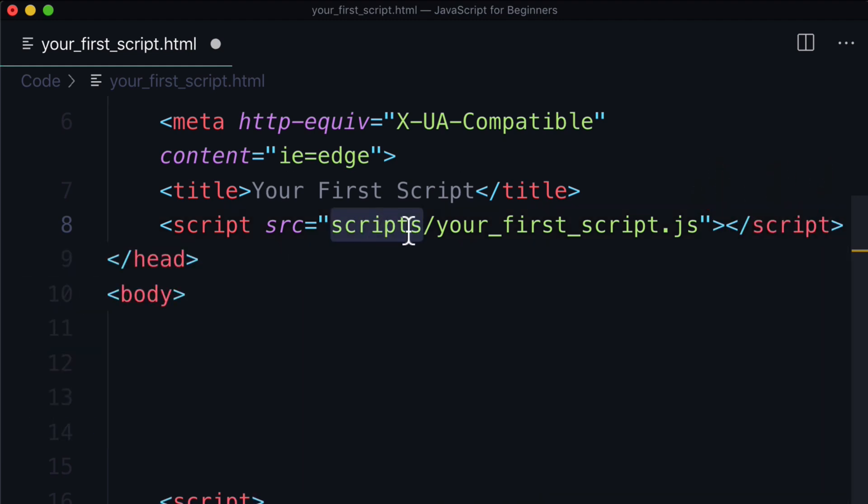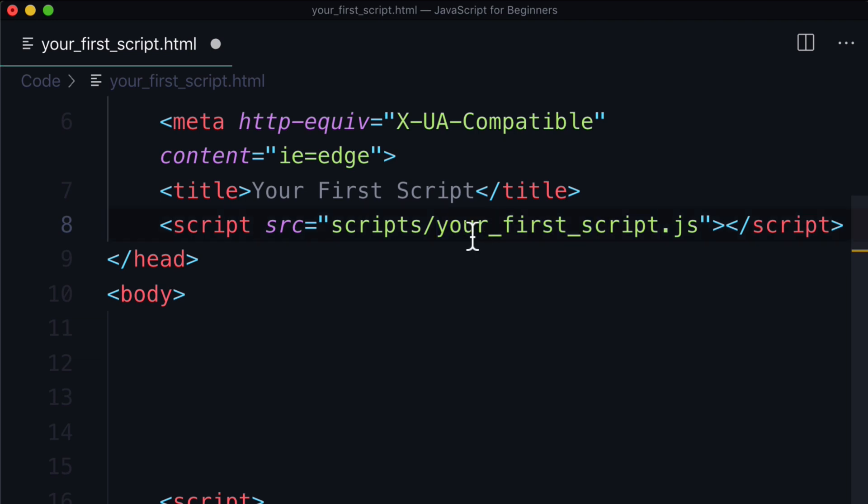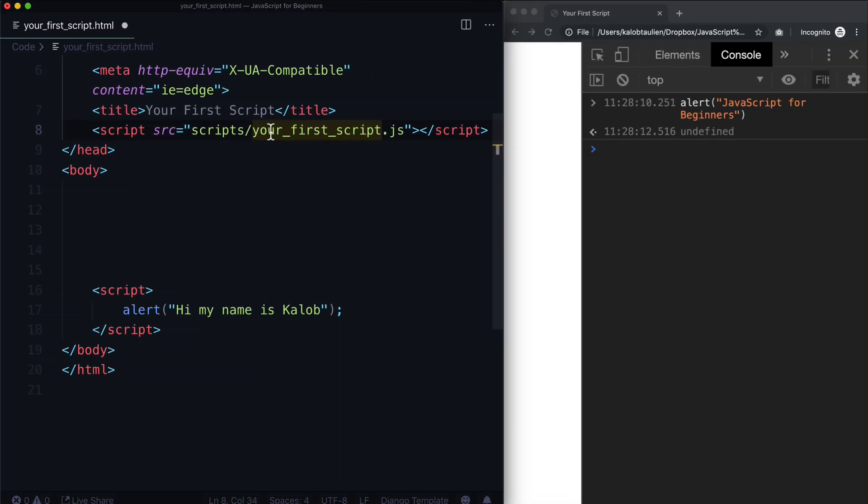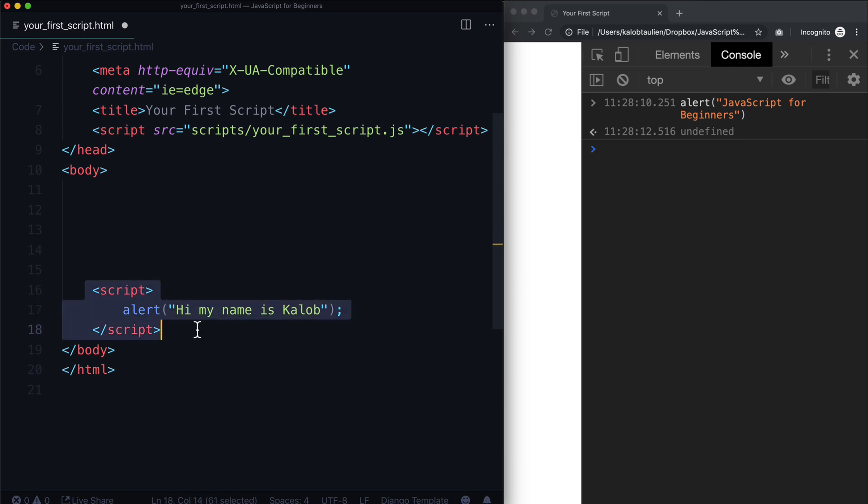Src is equal to, let's go scripts/your_first_script.js. We could do type is equal to whatever type we want it to be, and we basically just close the script. What this is going to do is try to load from the scripts folder and it's going to look for your_first_script.js. This does not exist, so this is not going to work, but that is how you would use an external file.